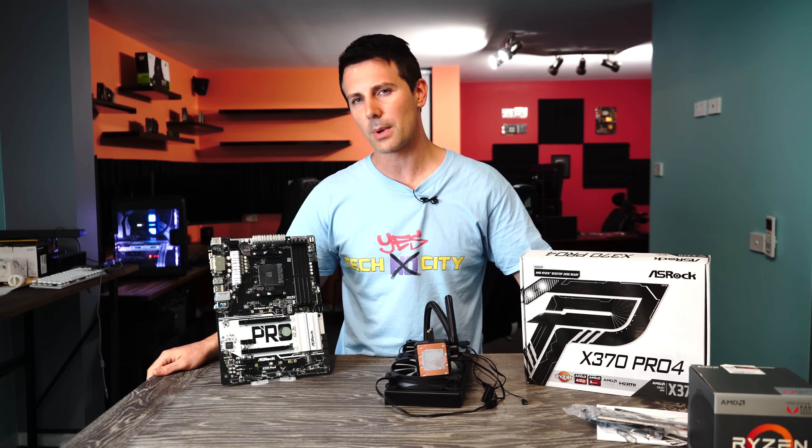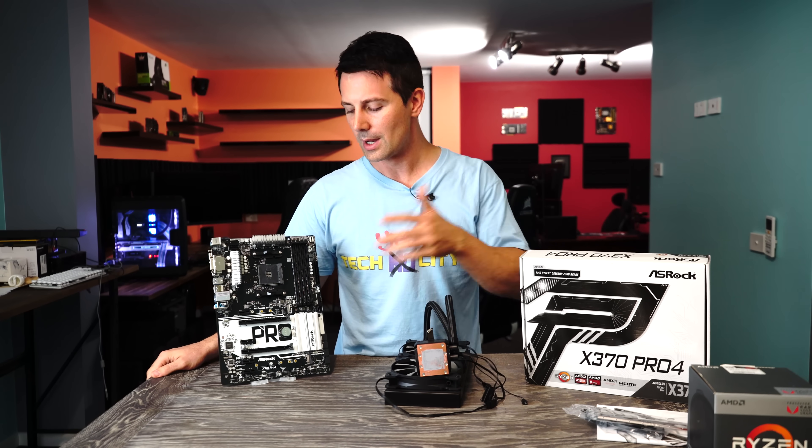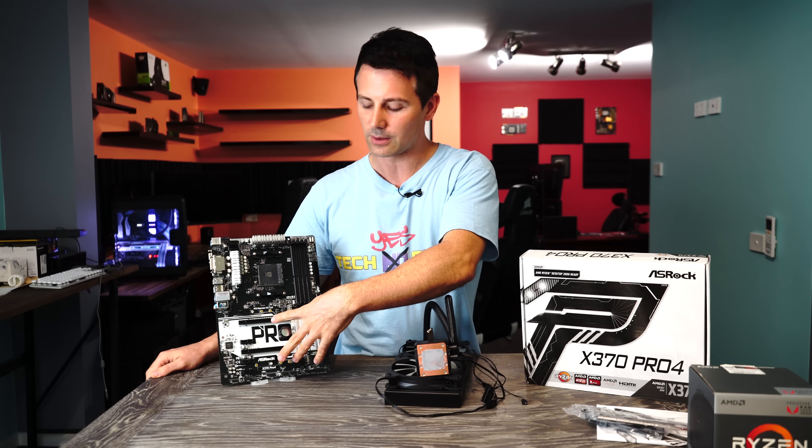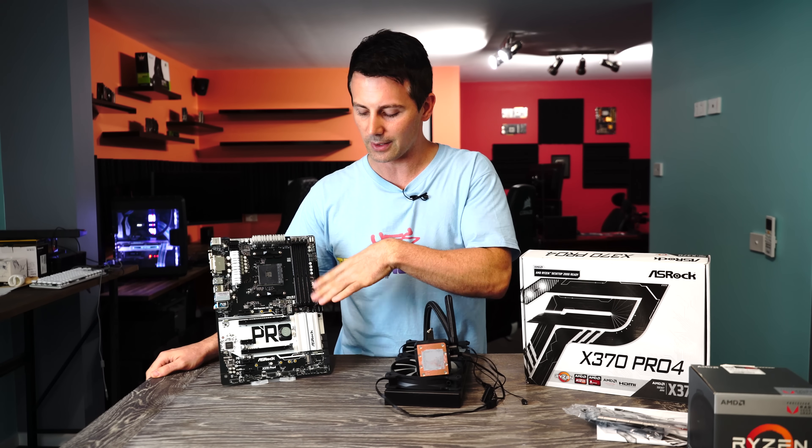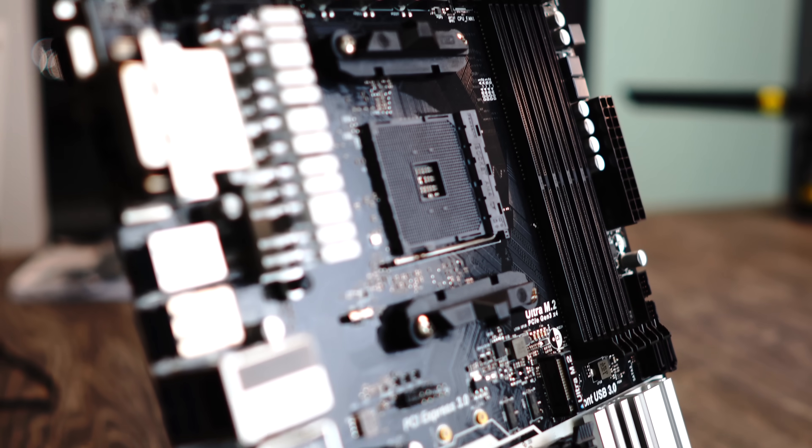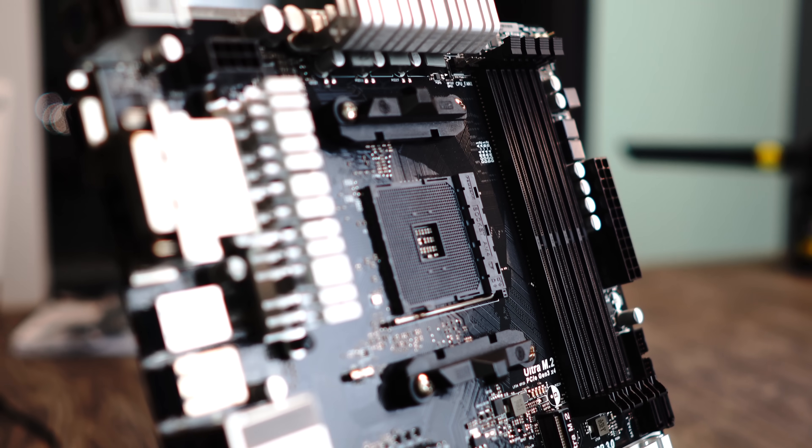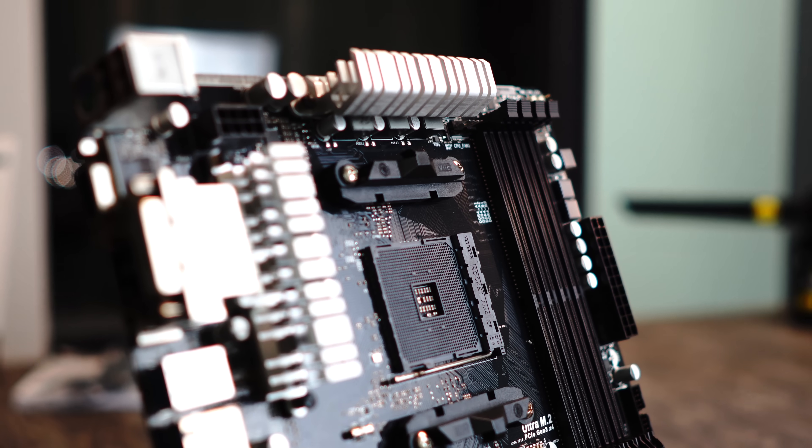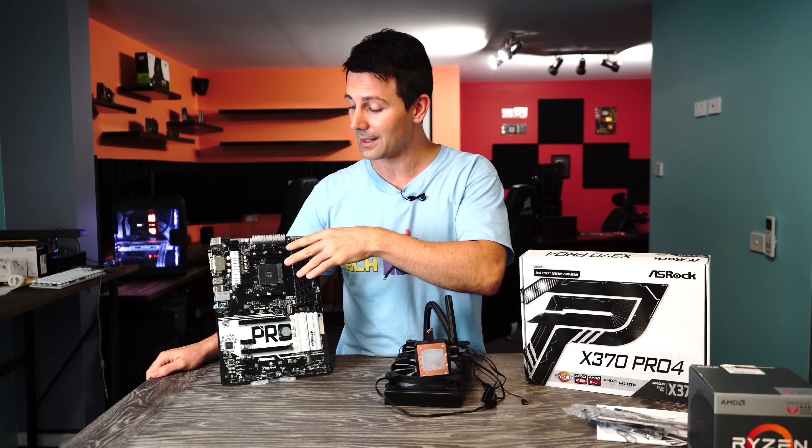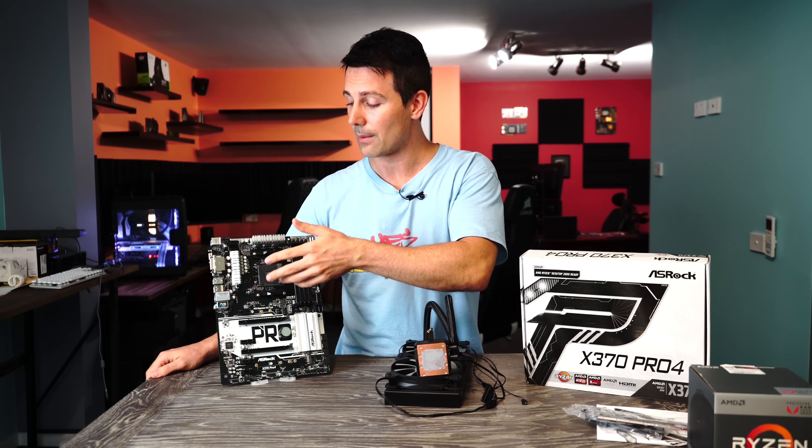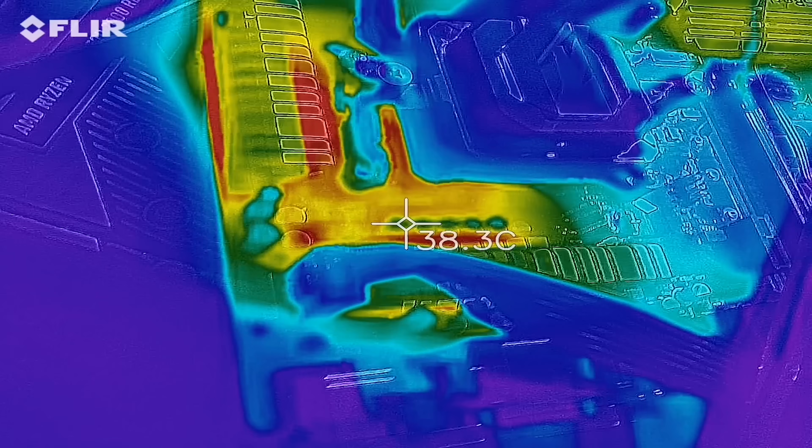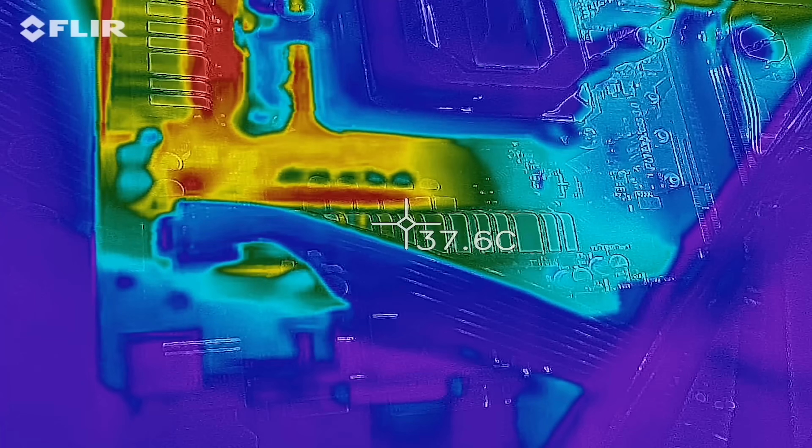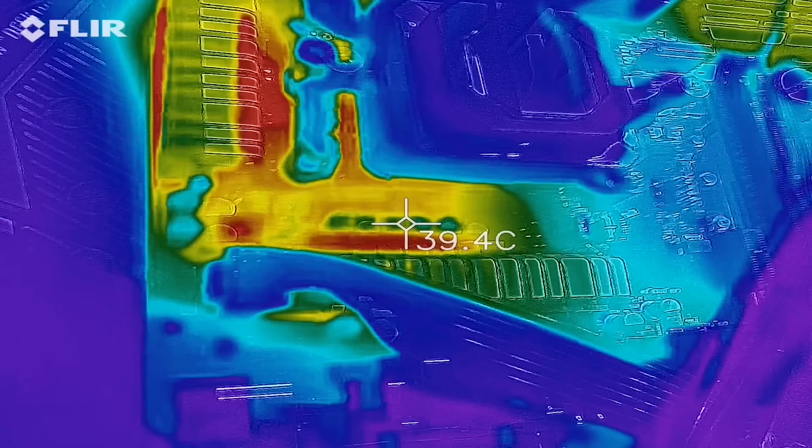Now one thing I will say about the Pro 4, you don't have any of the fancy steel slots on the memory. You've just got these heat sinks which look like they'll do a really good job and we will be testing that later with a fan on to see how much air they can actually dissipate once we start cooling them properly.